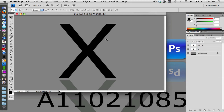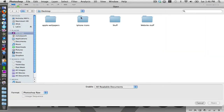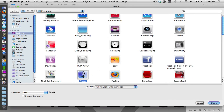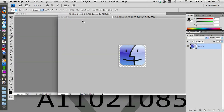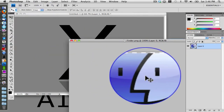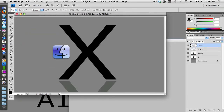Now create another new layer. Go to File > Open and find your iPhone icons folder. Go into the pre-made folder and select the Finder icon. Drag the tab out so you have two separate windows. Make sure you have the move tool selected, then click and drag the Finder icon into the main window and align it the way you want.